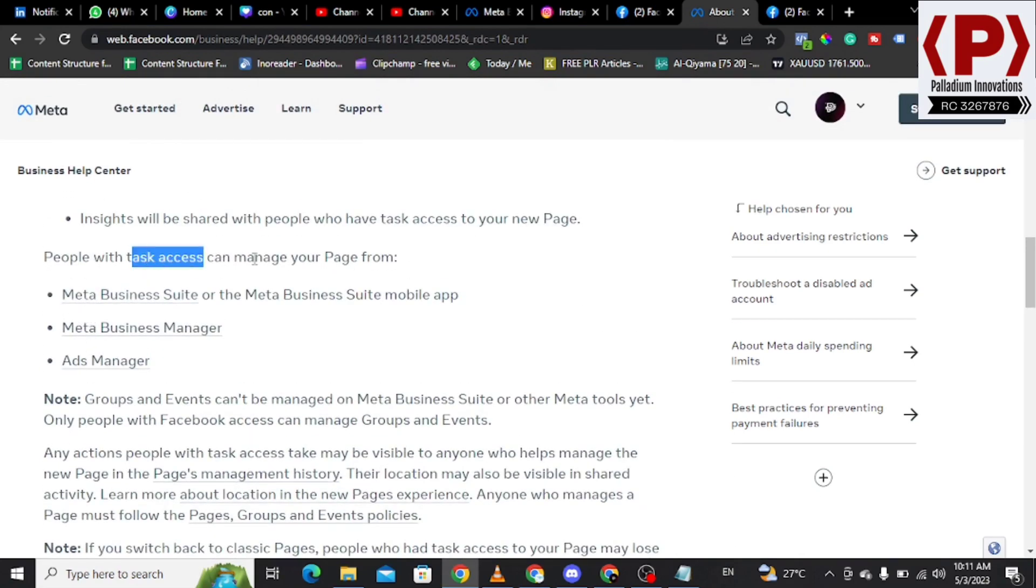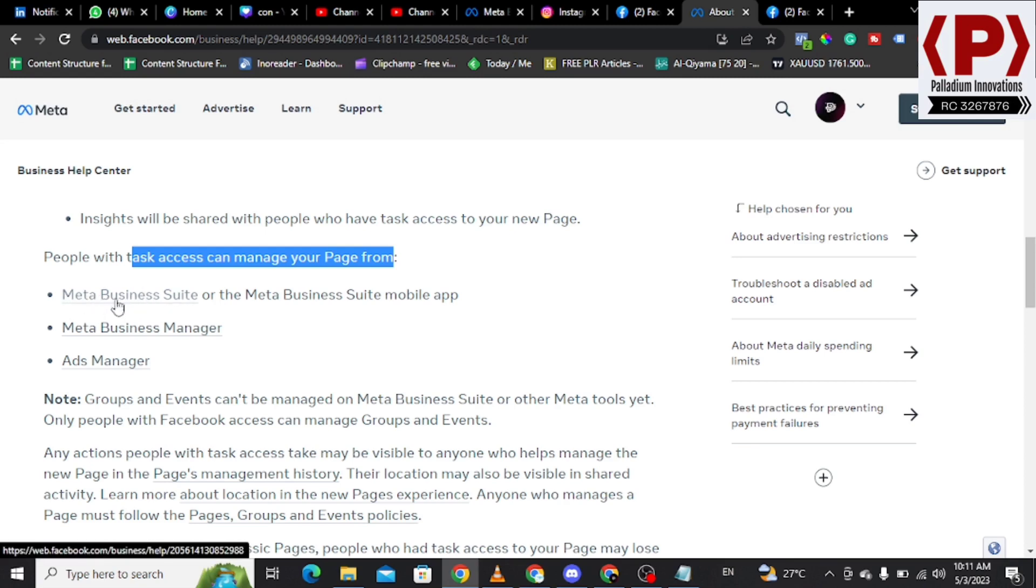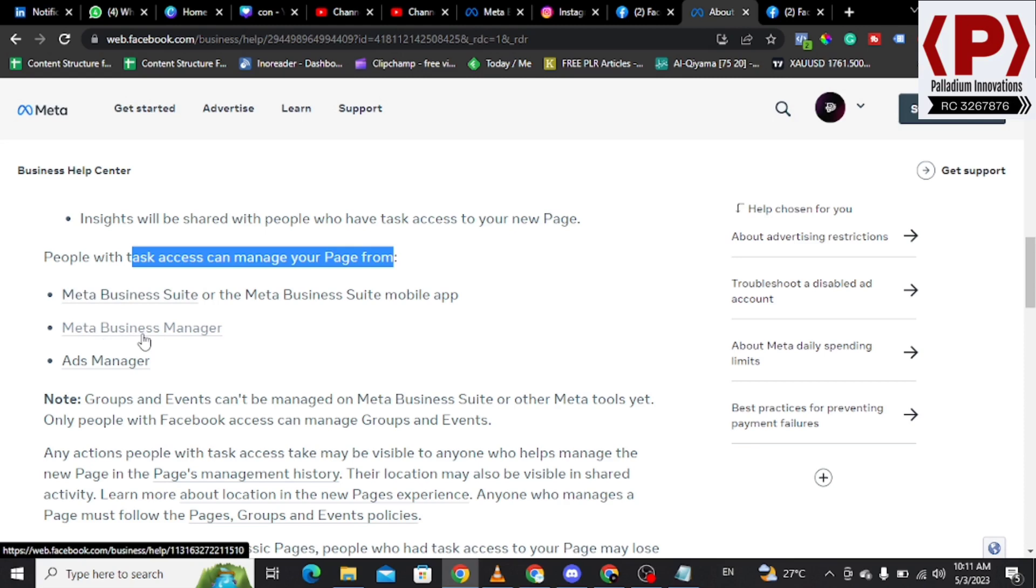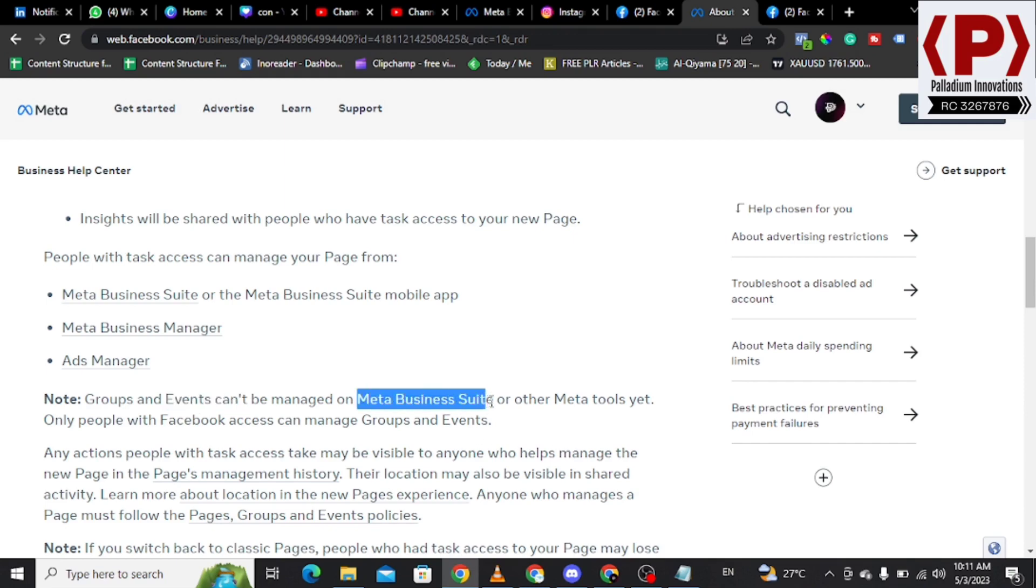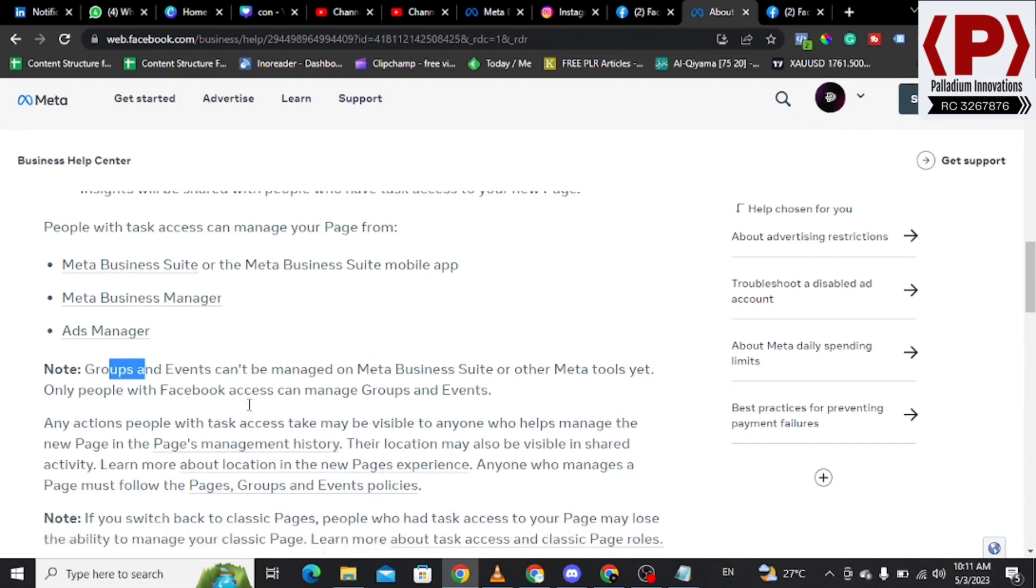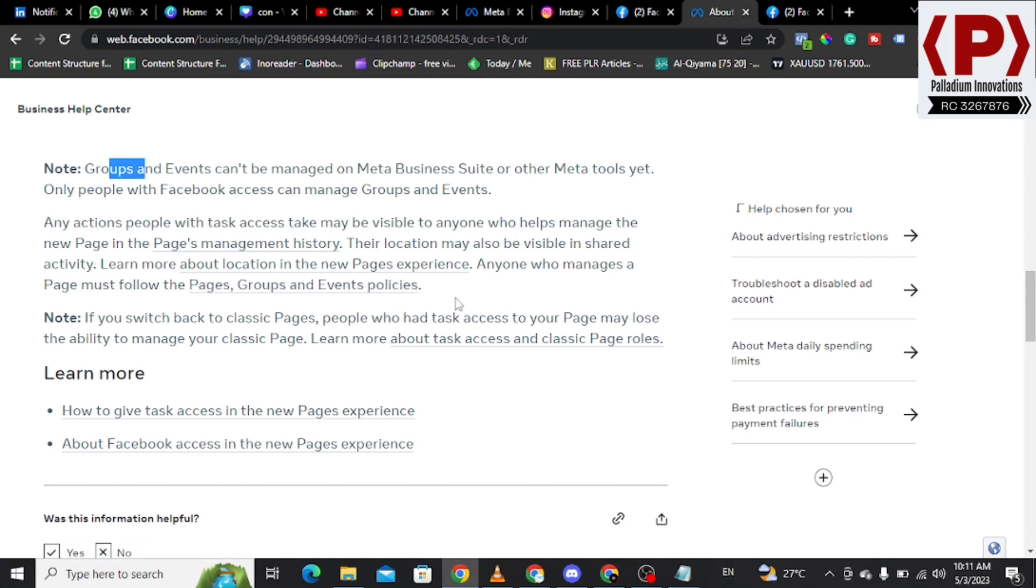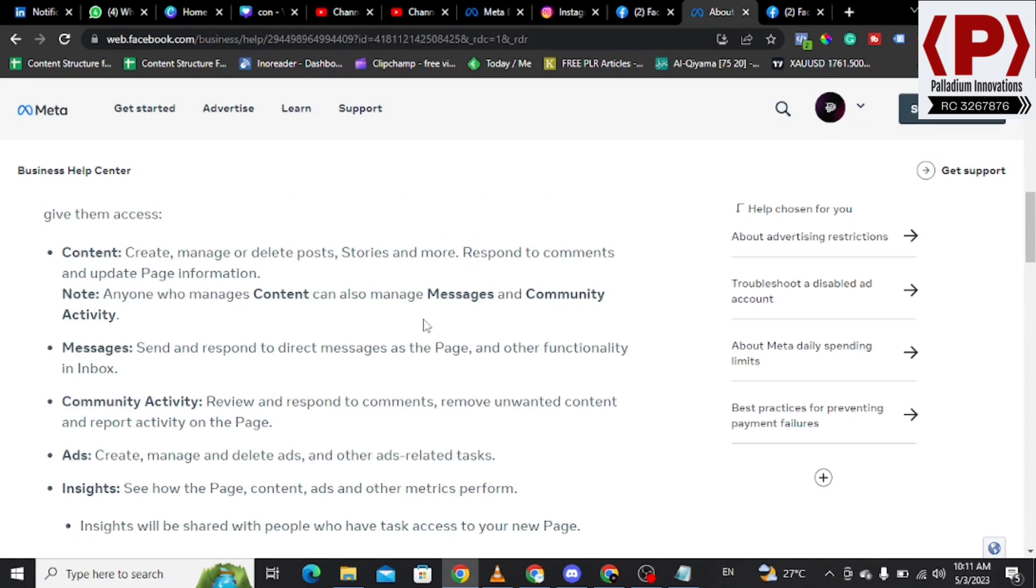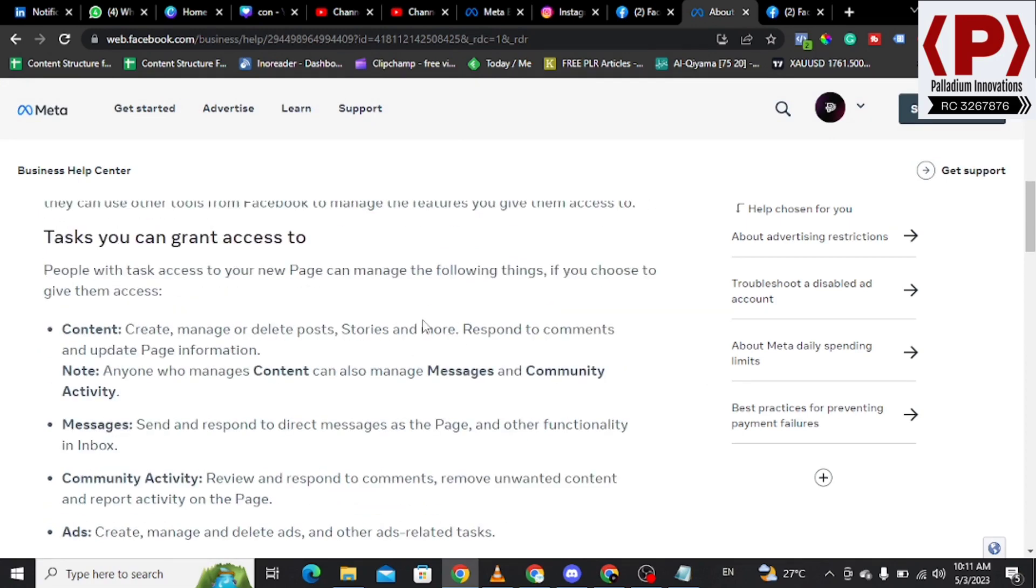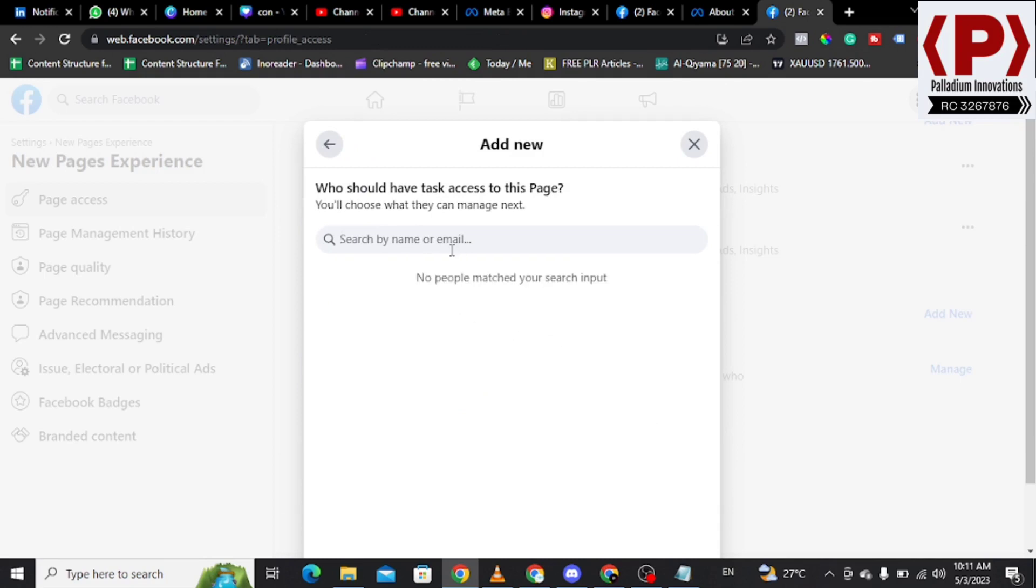People with Tasks can do basic work from this platform. Of course they can create your content, they can schedule your content from Meta Business Suite, they can set up your business manager, set up your campaign, and they can do a lot of things also. But they cannot have access to your groups and events because Meta Business Suite does not have that functionality for now. So it is important that you know who you are giving the assets to and you know the assets that you are giving to the users.